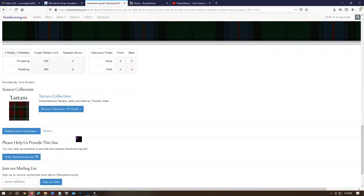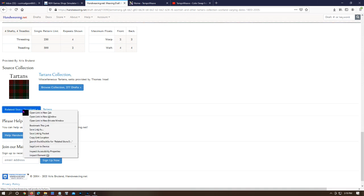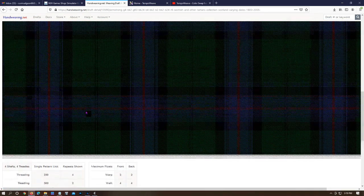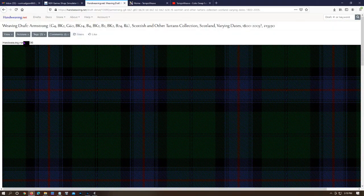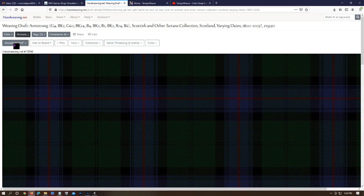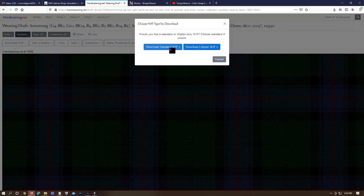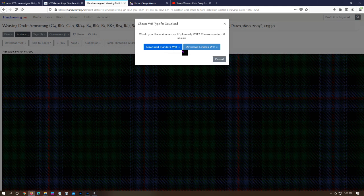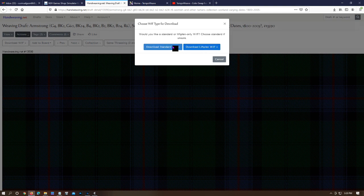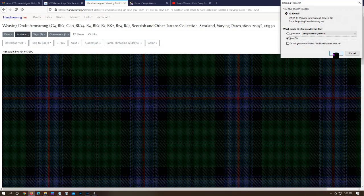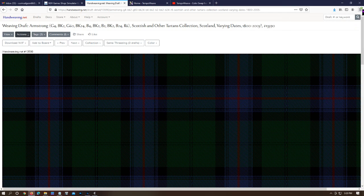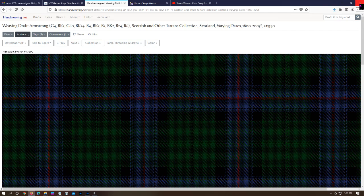I'm going to go down, choose action, and choose download. It asks do I want a standard WIF or a lift plan WIF. If you're using a direct tie-up loom or a table loom you probably want the lift plan. I want the standard WIF. I'm going to choose standard WIF and save it to my local computer. That's it, it's downloaded. I'm going to close this program.